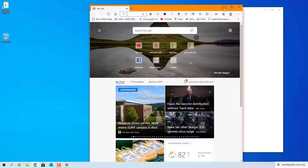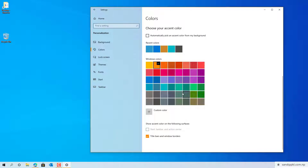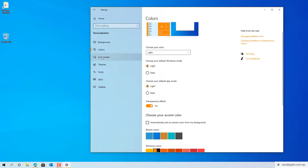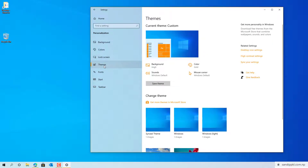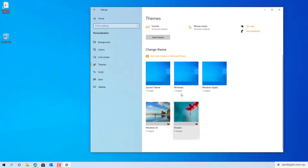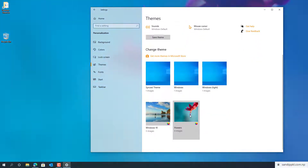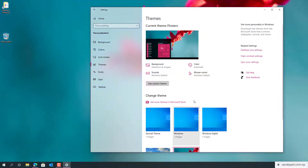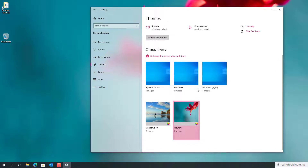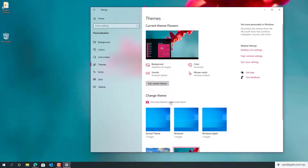Let's minimize this. You can get new themes from here — you can change themes from here directly, or you can get more themes from the Microsoft Store. Now let's get back.